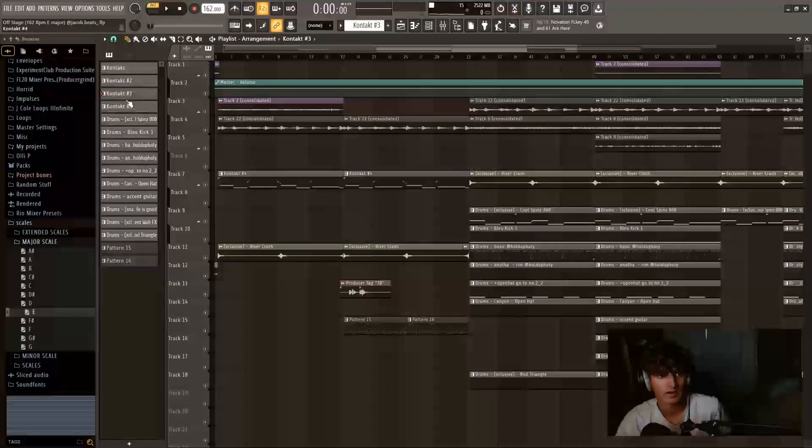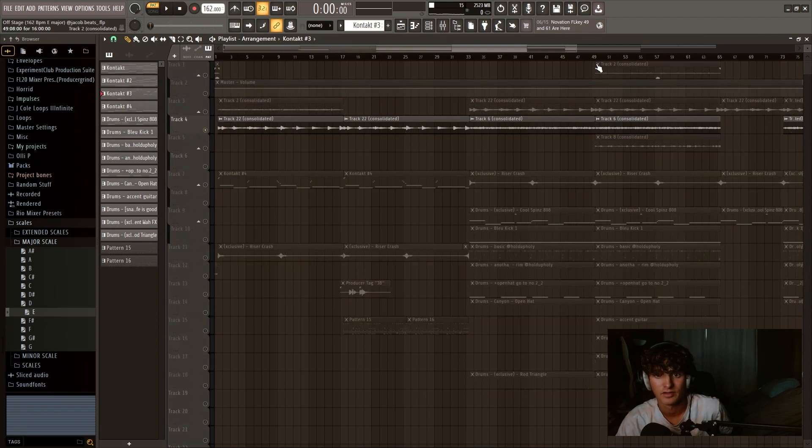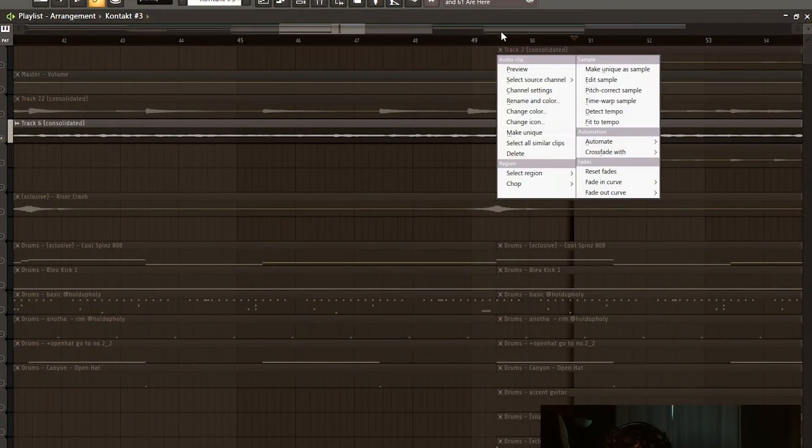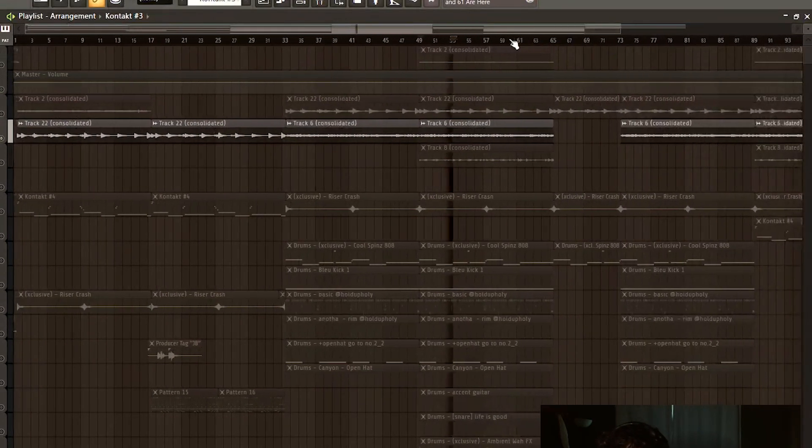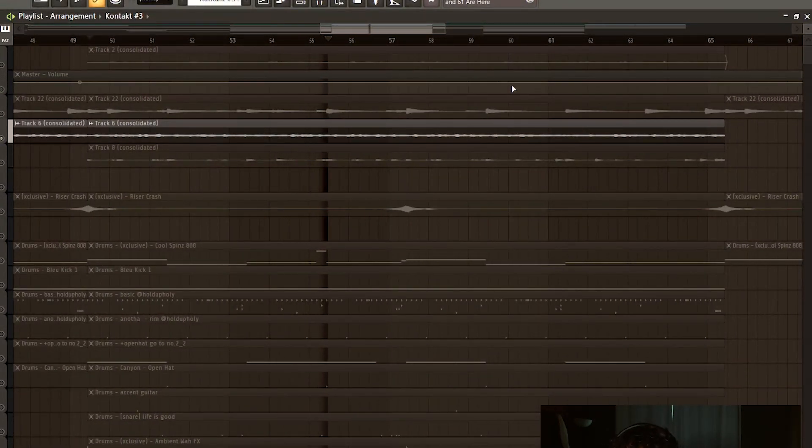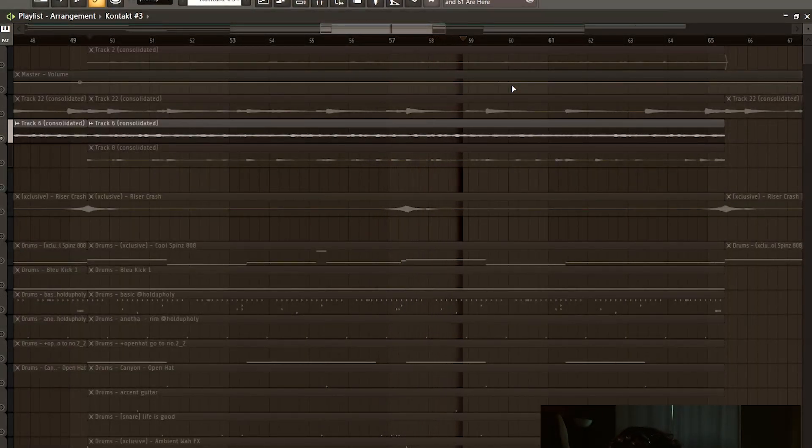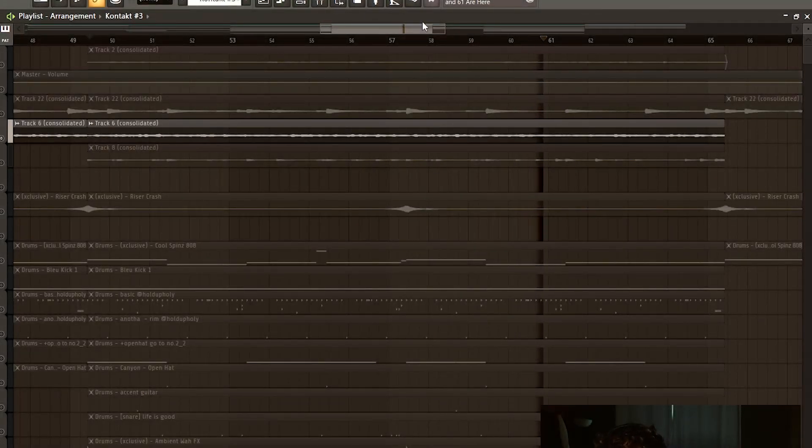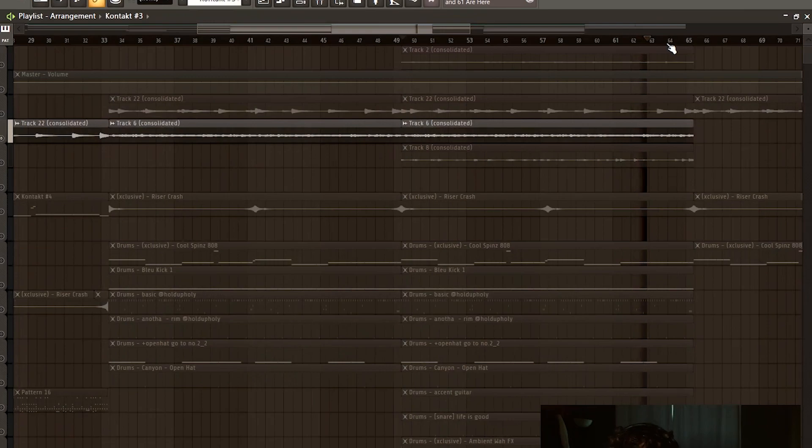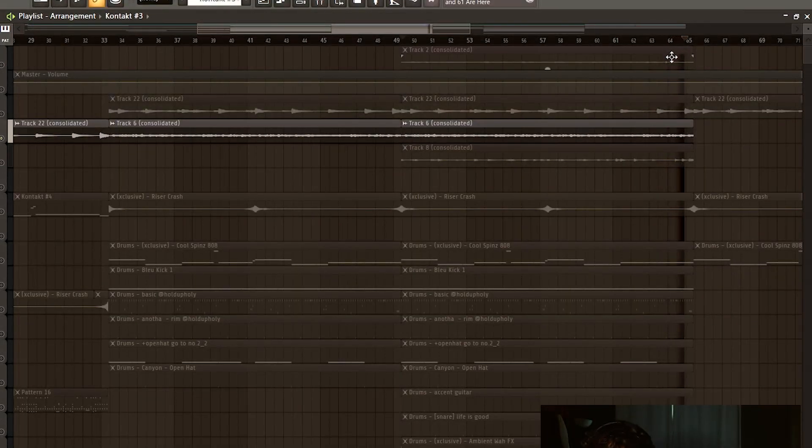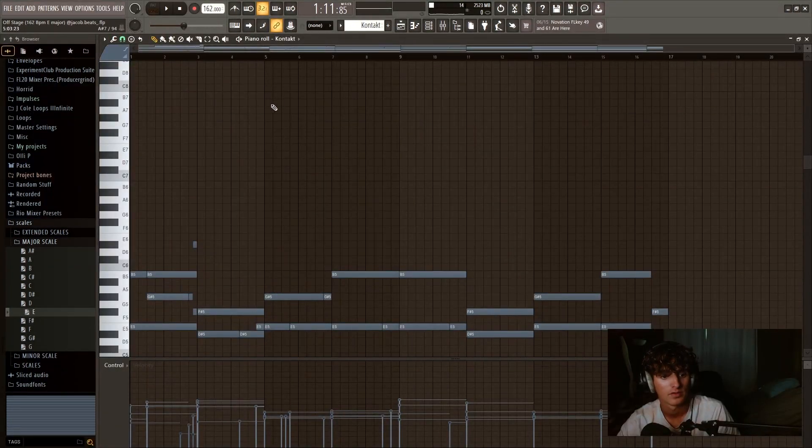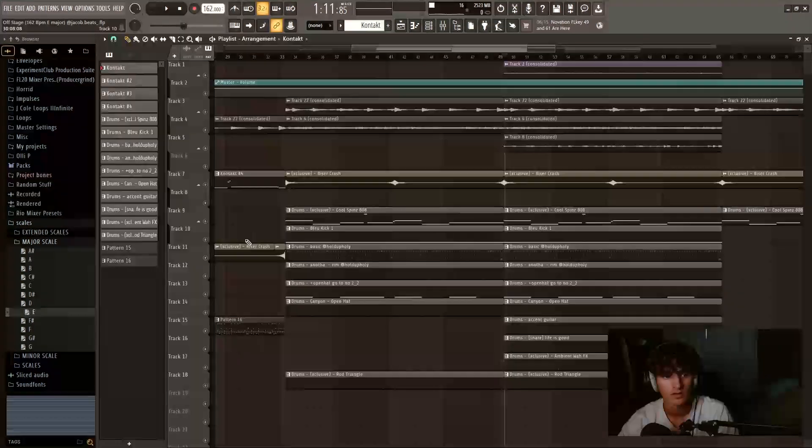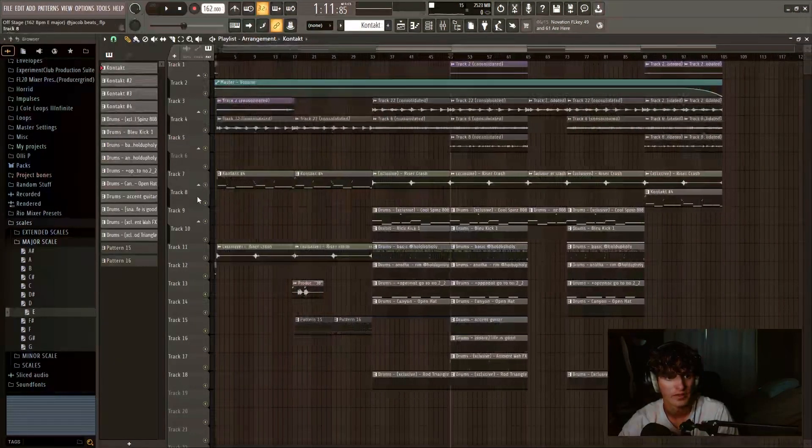Next thing I did after that was I put a pad in here. That's what the pad sounds like. Literally the same exact thing as this piano, just taking out all the low notes and all the cuts.